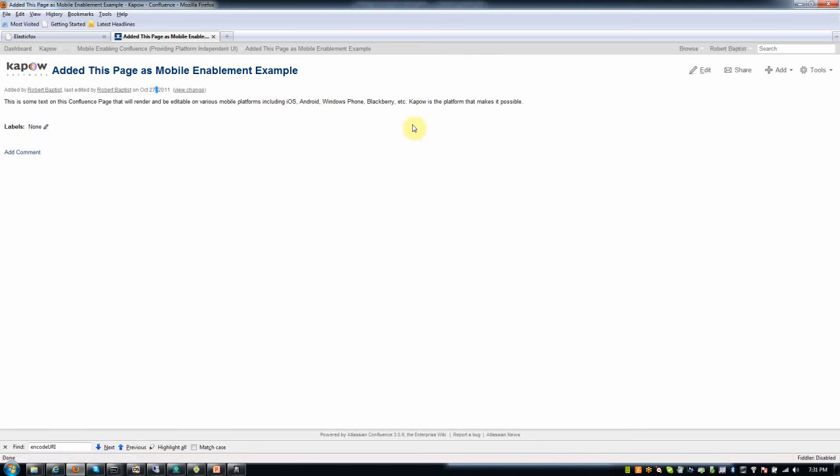But for the purpose of this demonstration, I want to show how one could mobile enable the display of a page and also the basic editing of fields on a page. But really the sky's the limit. One could mobile enable any bit of functionality that you see here and that you're able to perform in a desktop browser on this application.